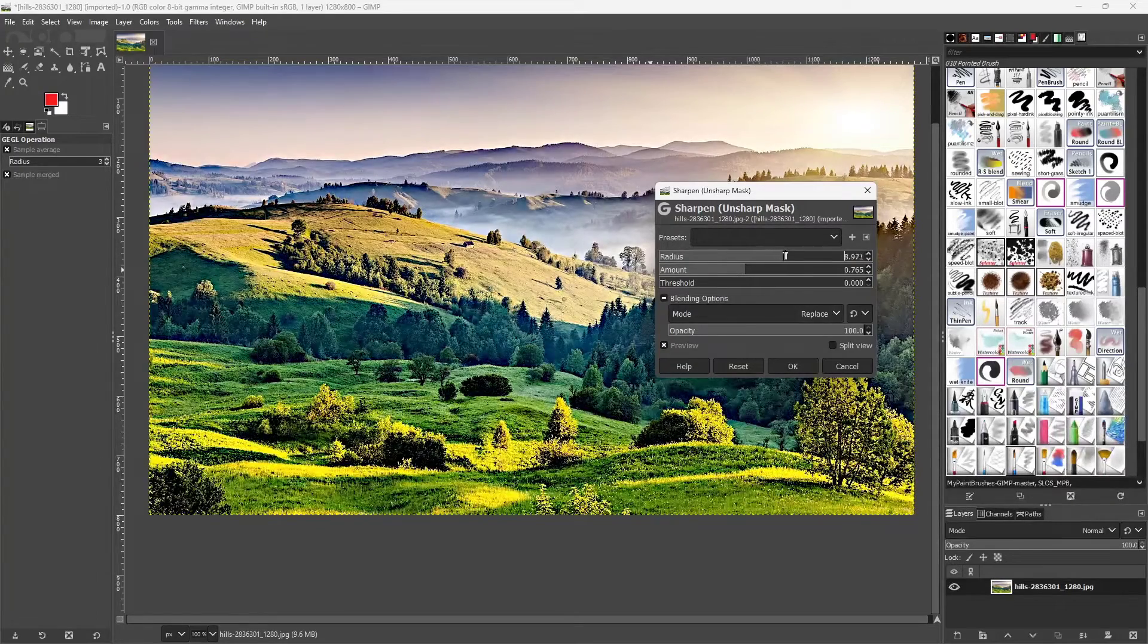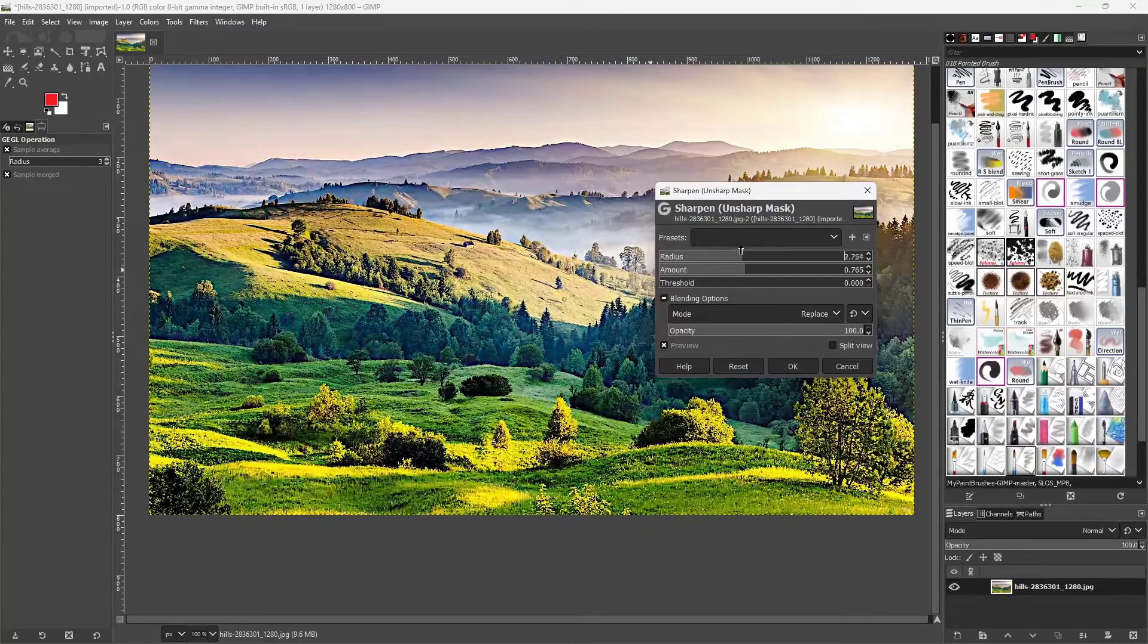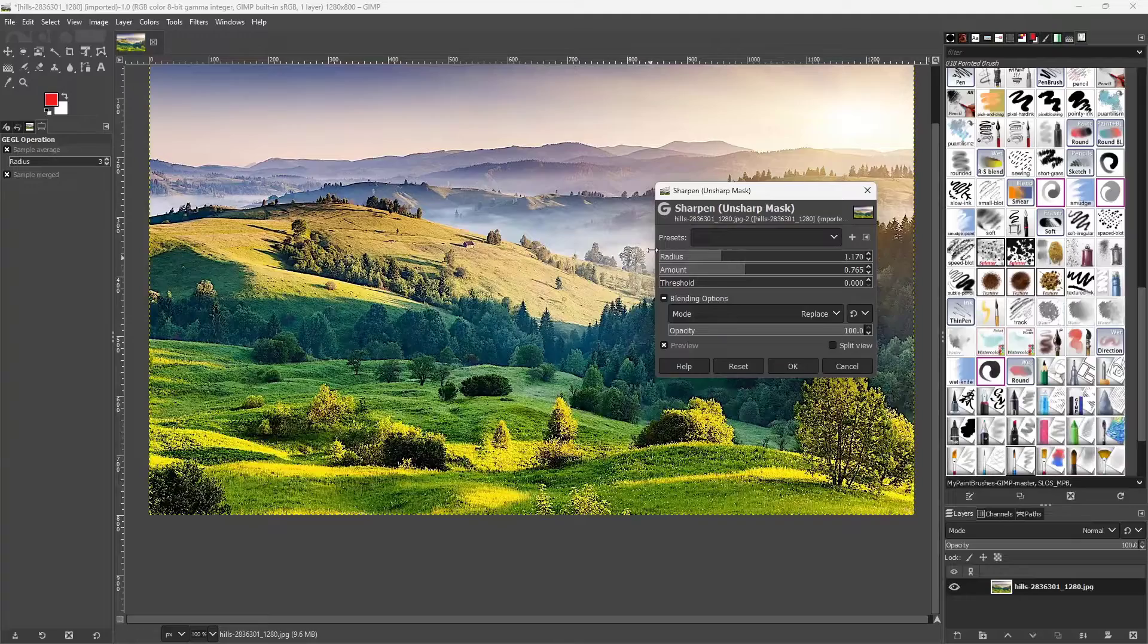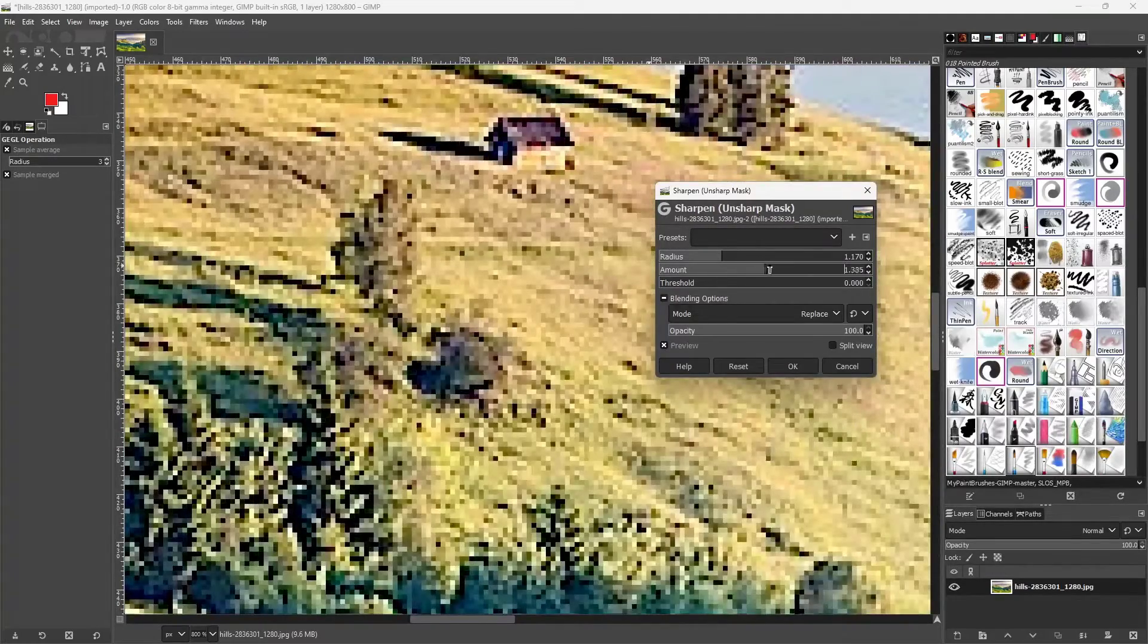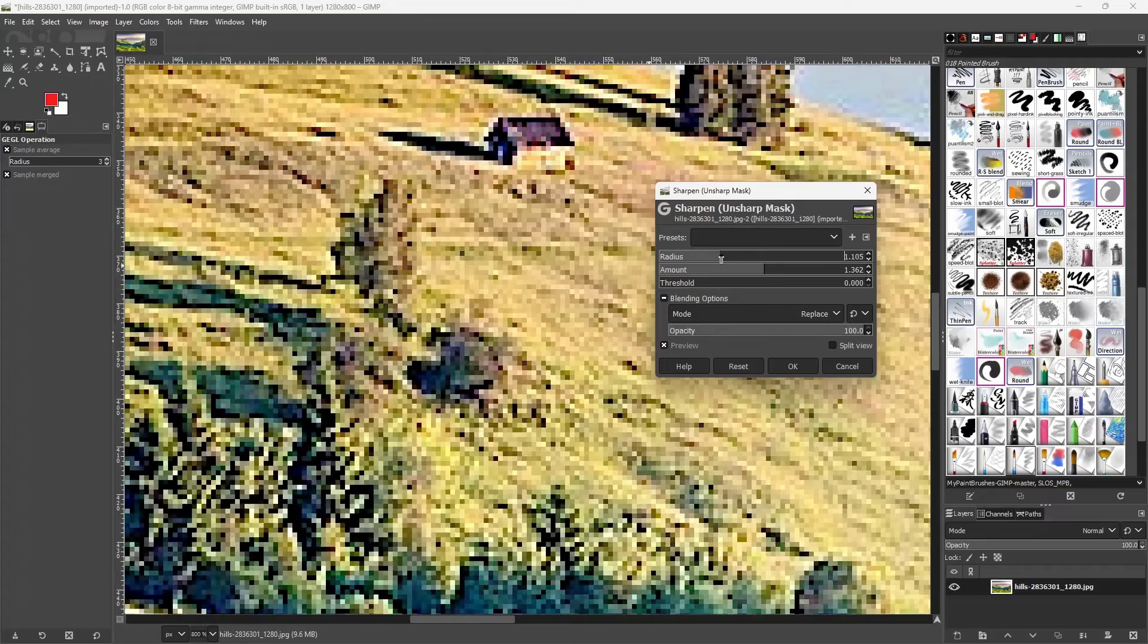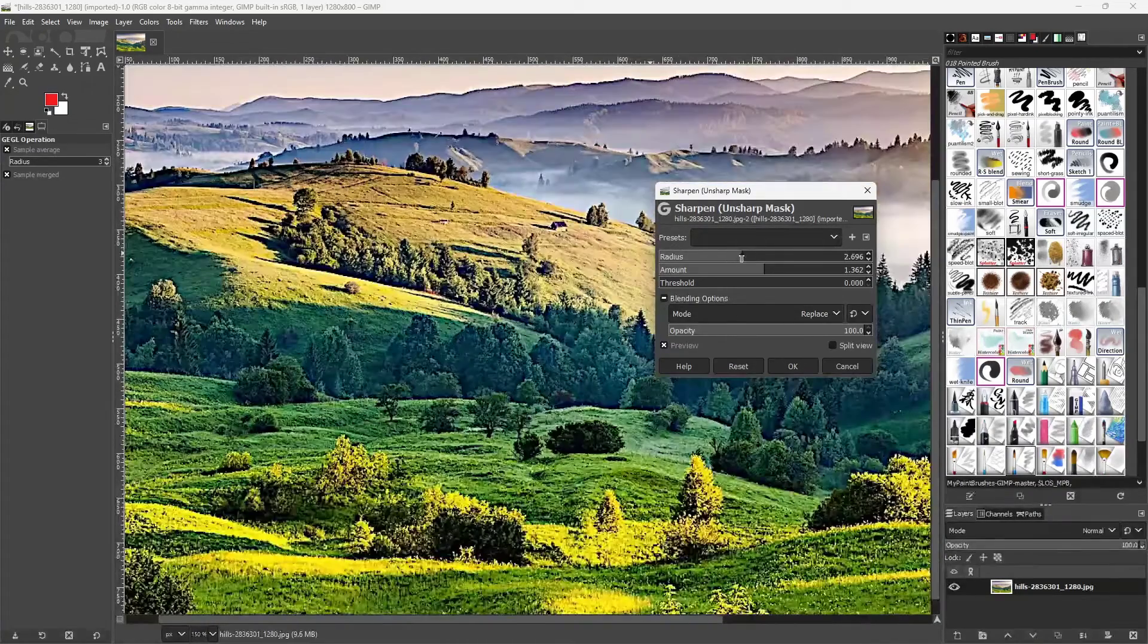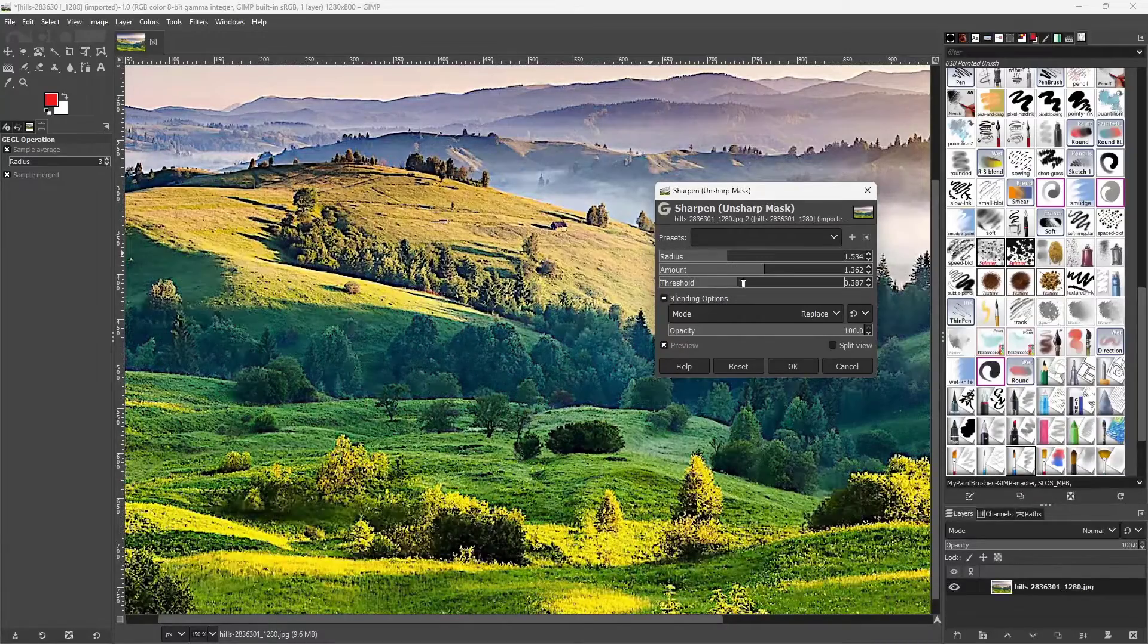You can also change the radius so that this sharpness is more blunt or it can be more precise on a pixel base. You can change the amount per pixel or increase the radius so that it covers up more area while it is actually sharpening out your picture.